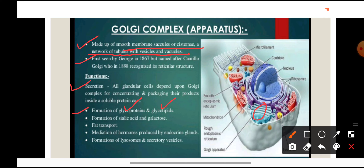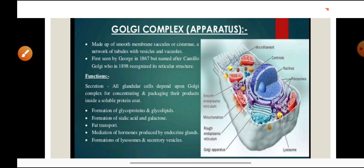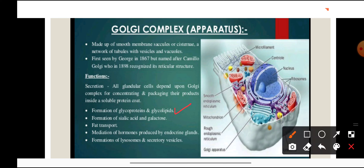Within the Golgi complex, proteins and lipids arriving from the endoplasmic reticulum undergo modification — proteins become glycoproteins and lipids become glycolipids. Formation of sialic acid and galactose, fat transport, hormone production by endocrine glands, and formation of lysosomes and secretory vesicles also take place with the help of Golgi apparatus.